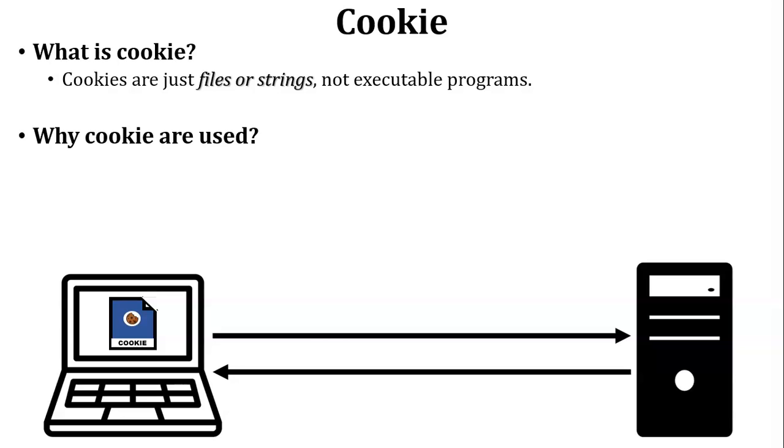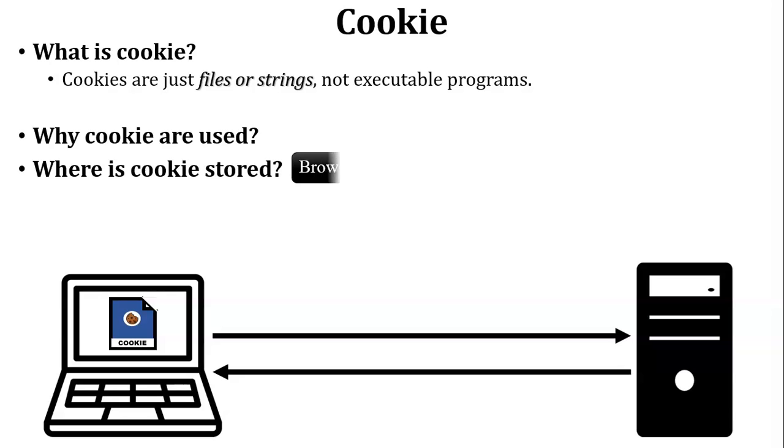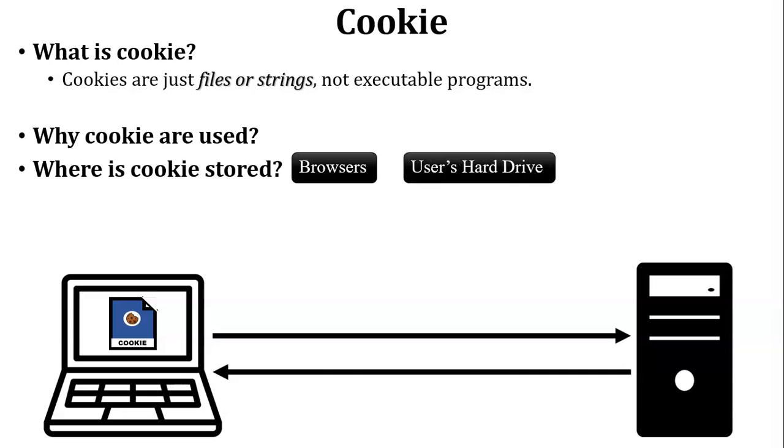Next, where is the cookie stored? Cookie is stored inside the web browser. But here, little bit change - cookie is stored inside the user's hard drive because browser is installed in the user's hard drive.